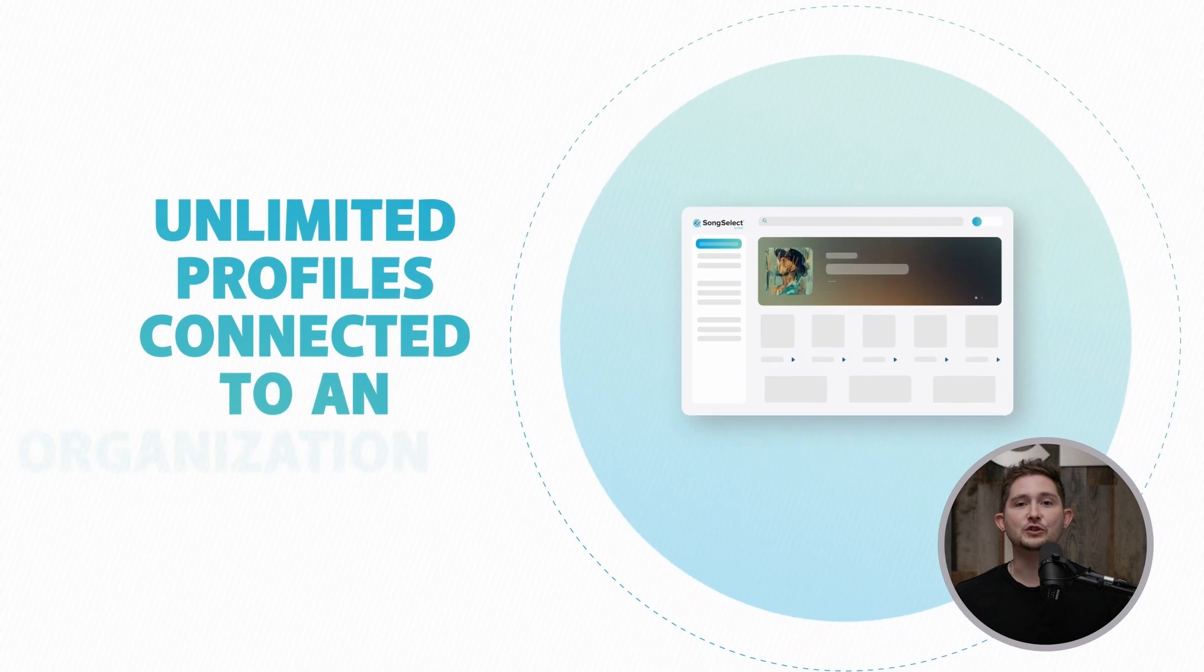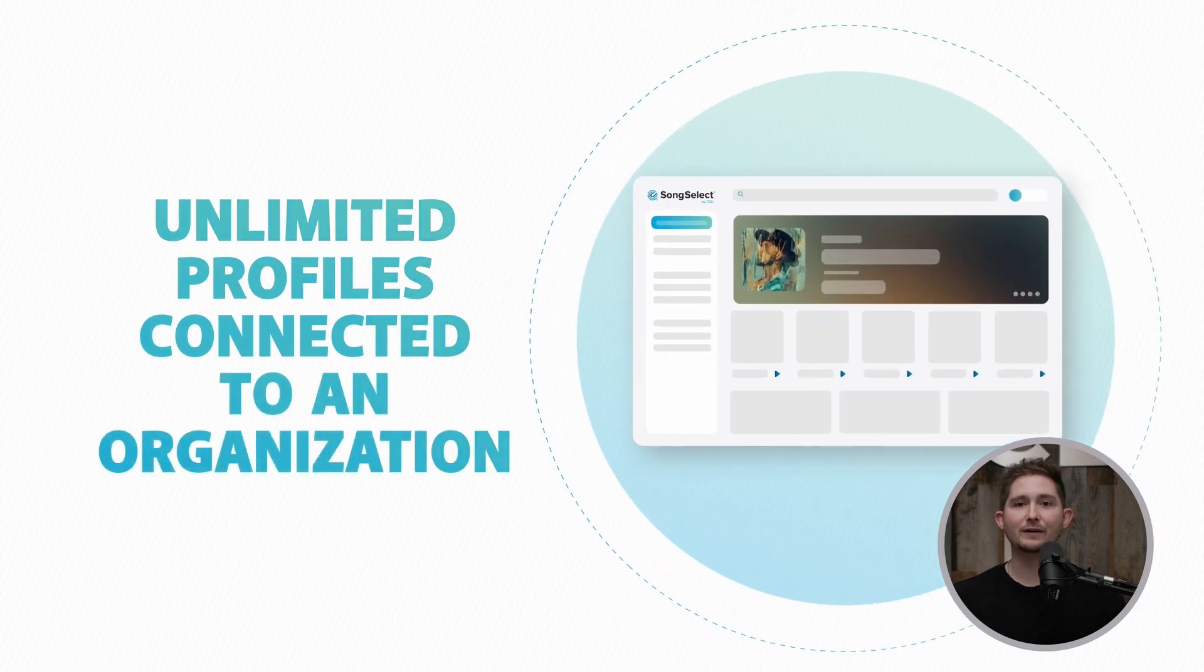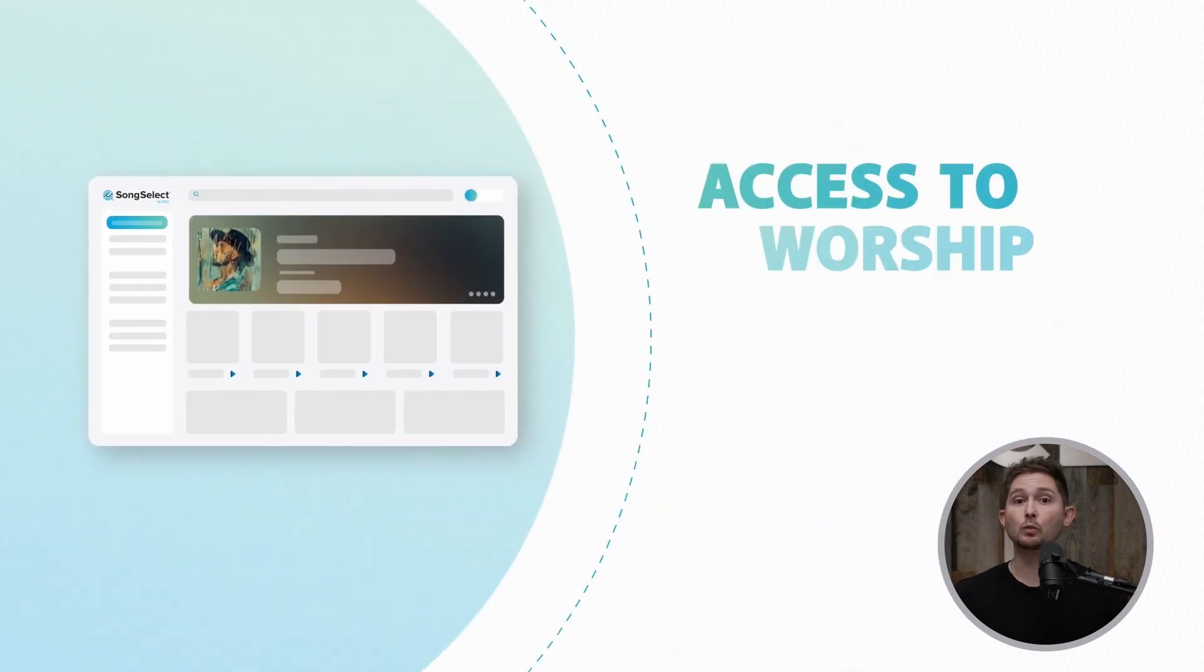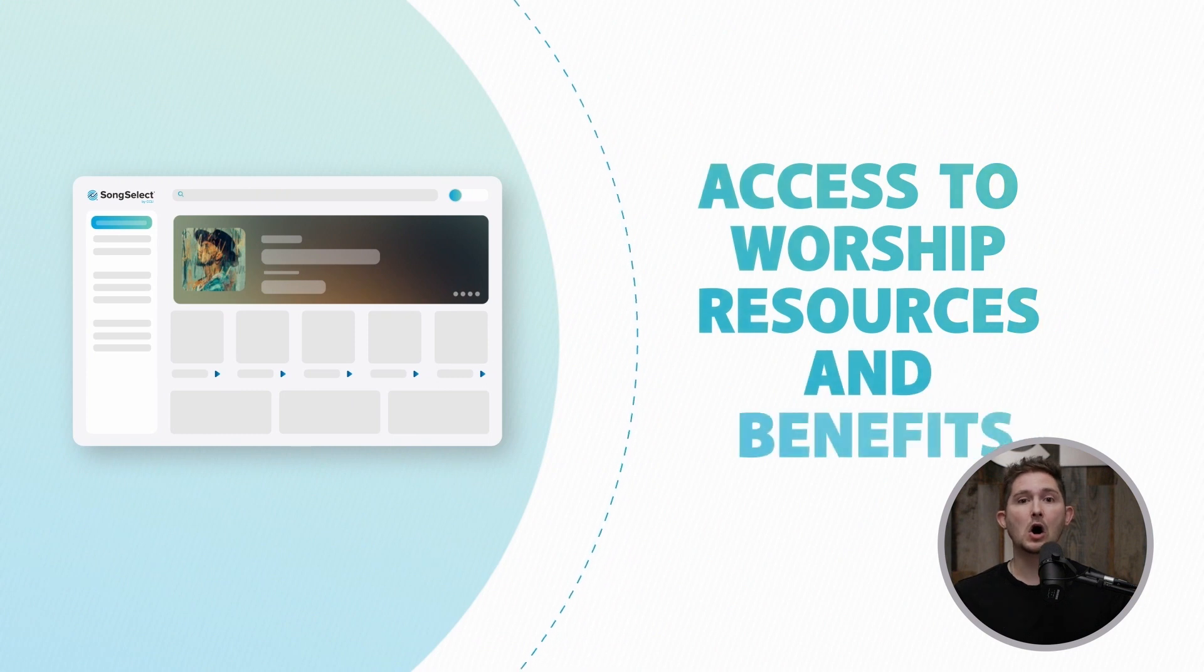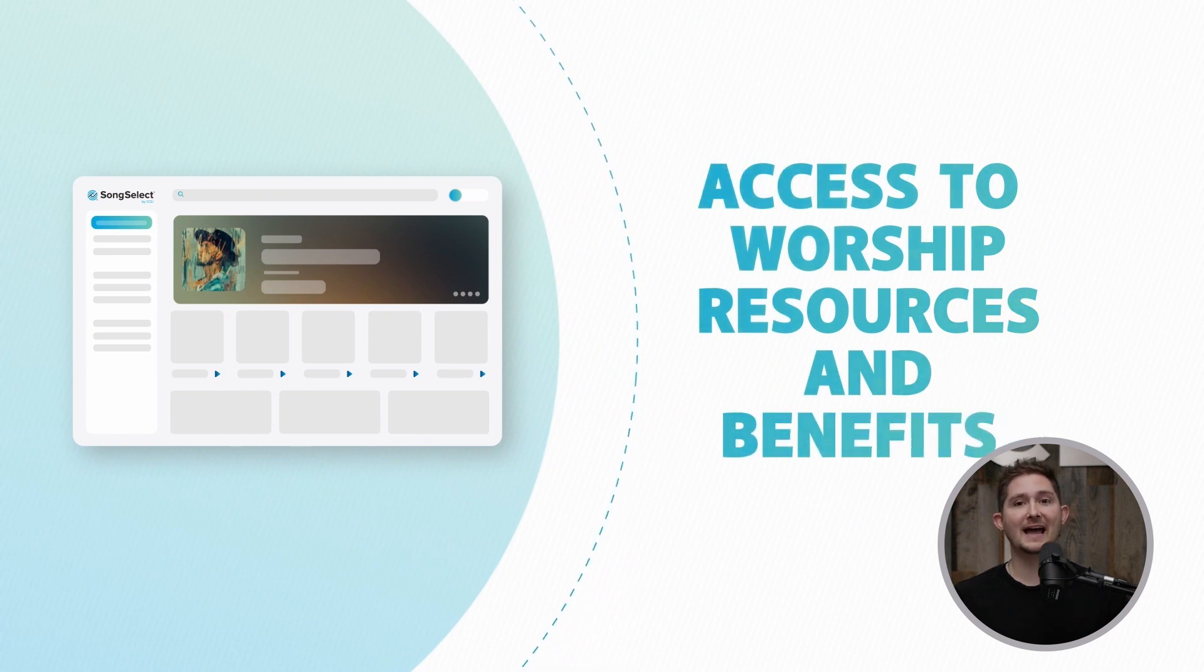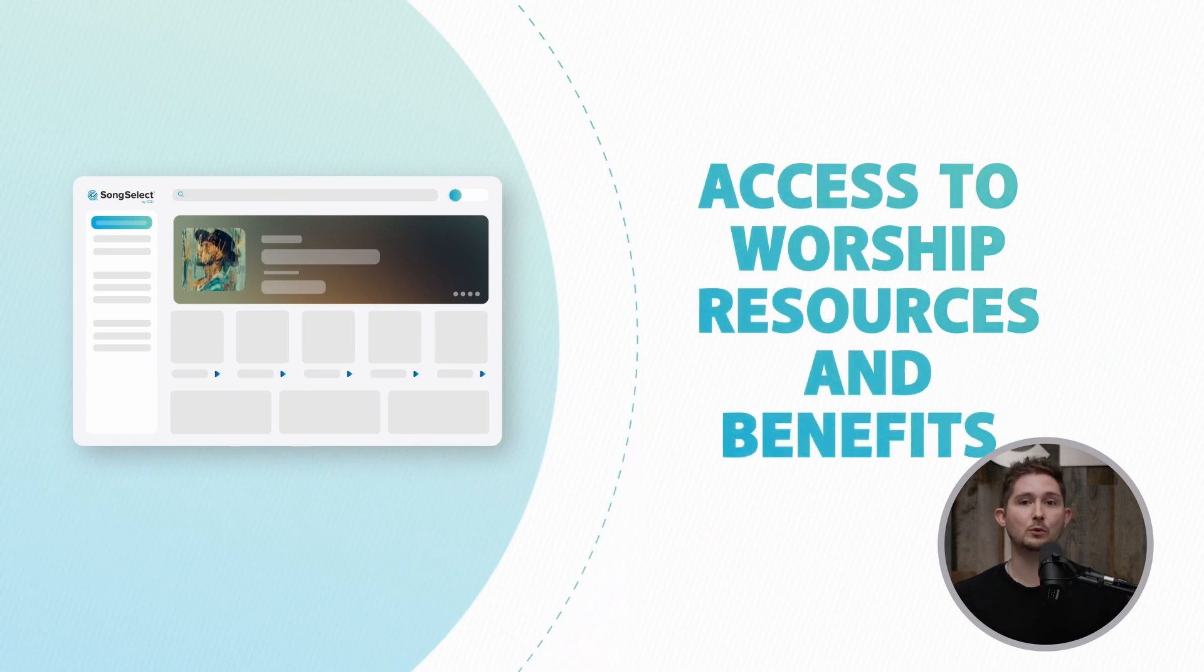There's no limit to how many individual profiles can be linked to an organization, and once linked, all will be able to access your SongSelect subscription and CCLI reporting.